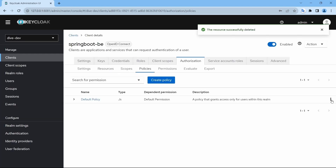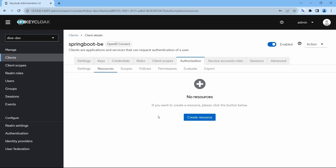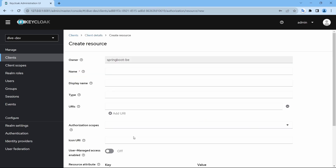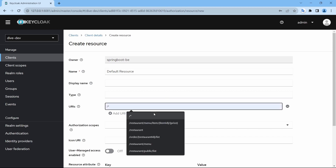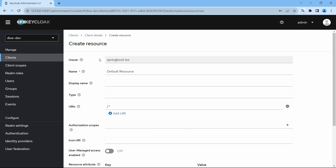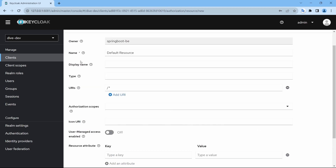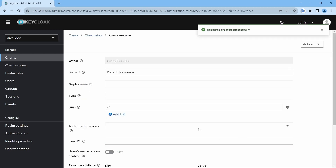Let's delete this. If you delete the policy, it will also delete the permission as well. Since we want to add accessibility of all resources to all users, I'm going to create a resource here with the name 'default resource' and the URI will be slash-star, meaning for every REST API on this client. We won't make any other changes — let's save.